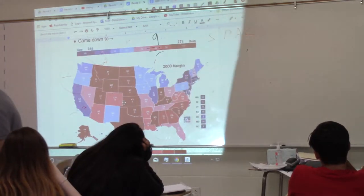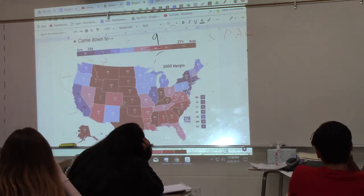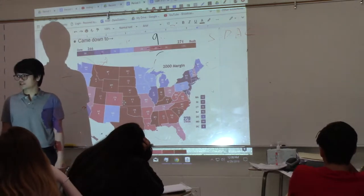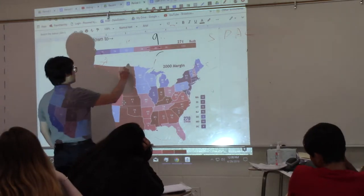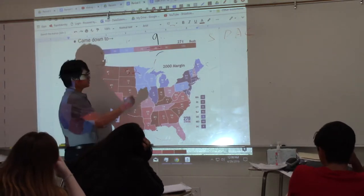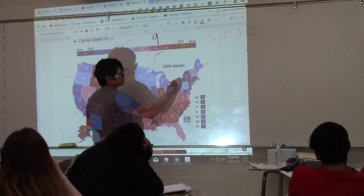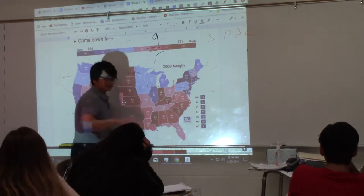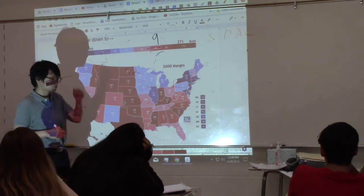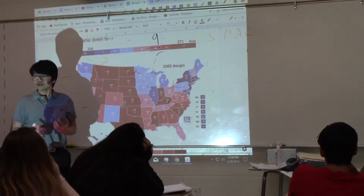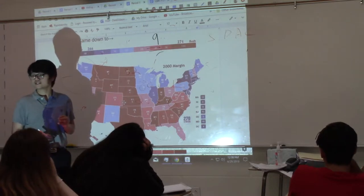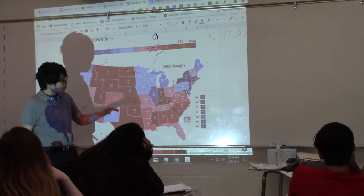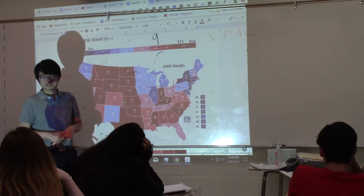During a presidential election, people in each state go out and vote. Let's pretend we are Texas, with 32 electoral votes up for grabs. If 80% of Texans voted for George W. Bush and 20% voted for Al Gore, Bush wins Texas. It's winner-takes-all — all 32 electoral votes go to Bush, and Al Gore gets nothing.